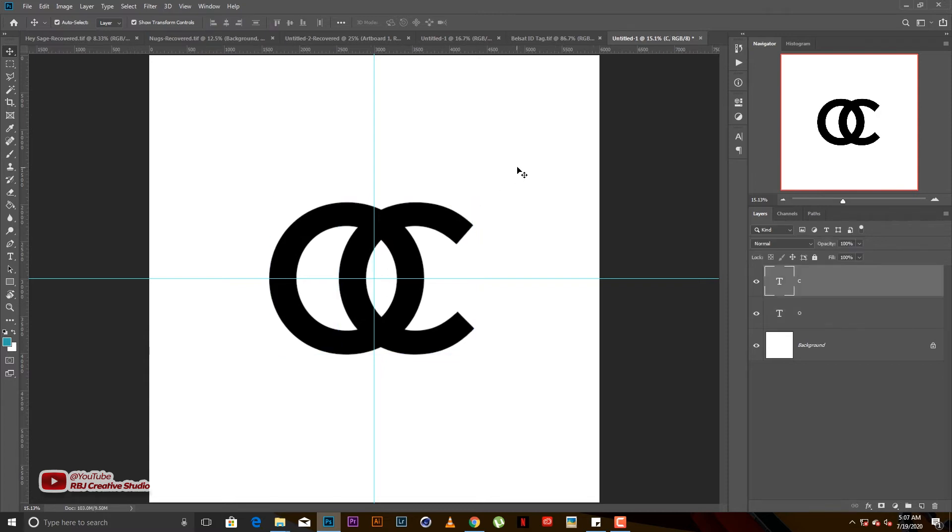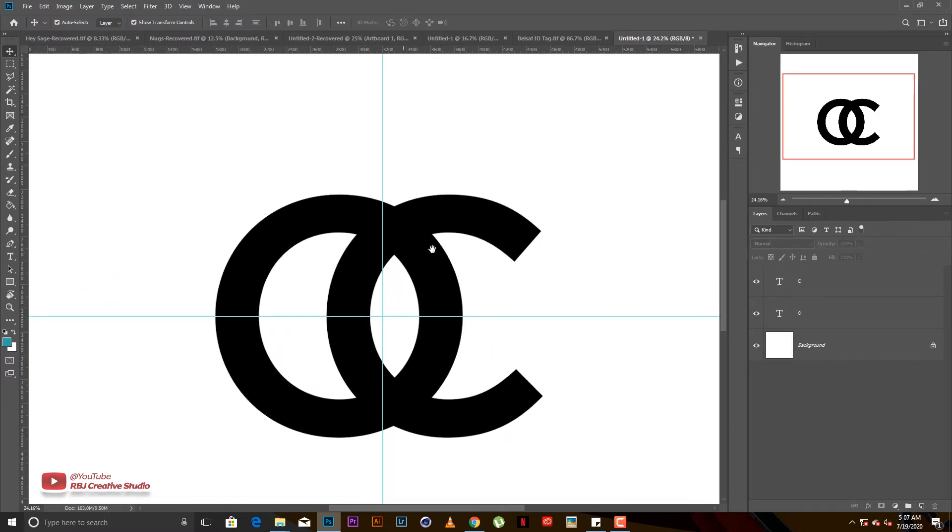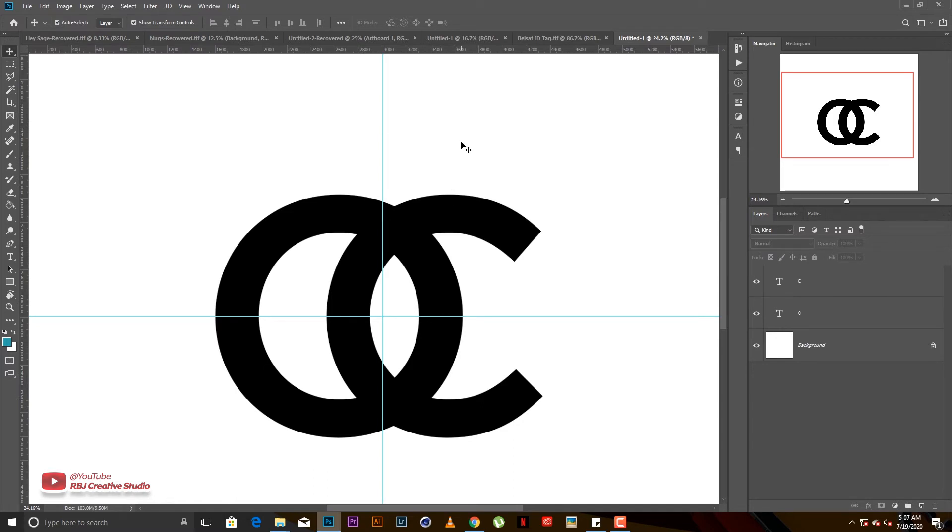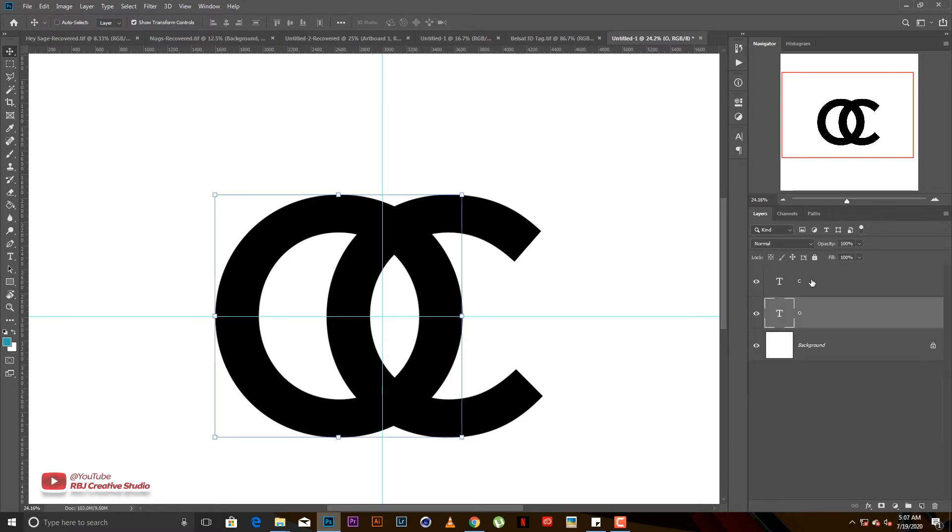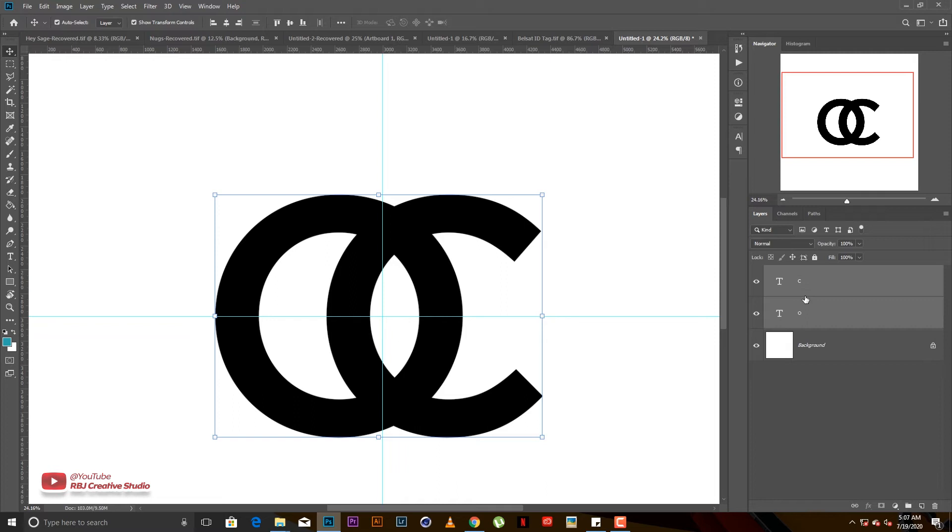First of all, you make sure you rasterize both texts. But before you rasterize, you might want to come back and change the text, so just duplicate the O and C and make sure you turn them off. We have just this O and C here and you make sure you rasterize both.